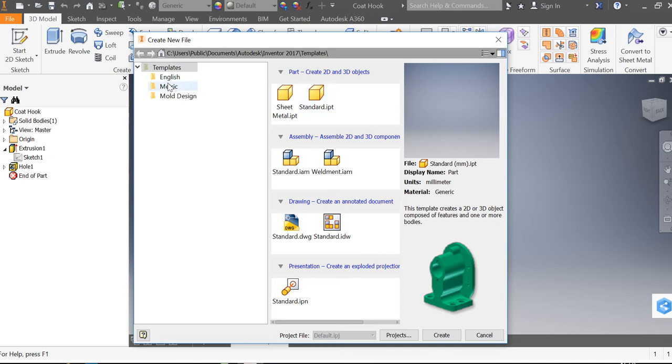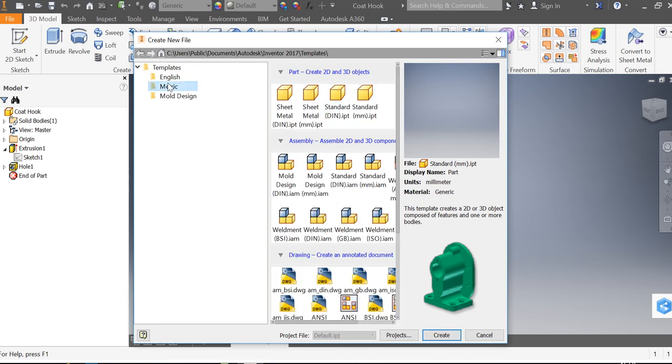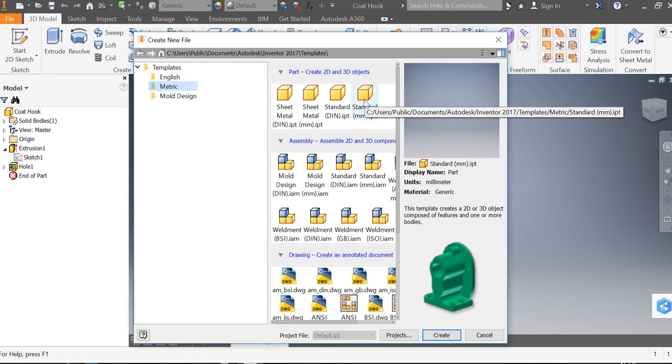Now we need to make sure we've clicked metric first over here and that will give us the option to create a standard part in millimeters. Those other components tend to work in inches. We want millimeters, it's a standard metric unit of measurement.